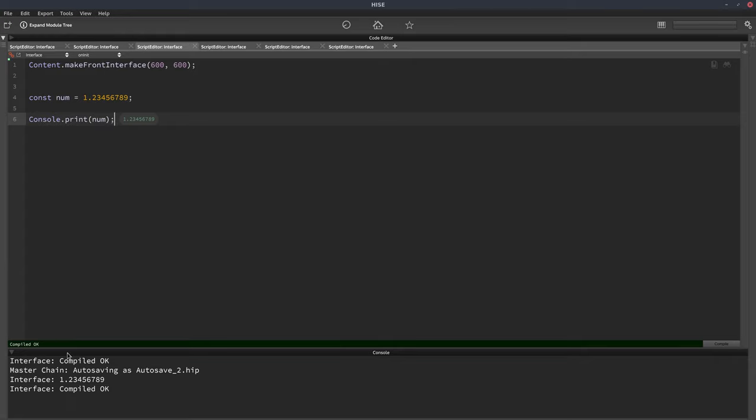And it prints out all the decimal numbers, of course. But often you want to round it down or you just want to display two of the numbers after the decimal place.